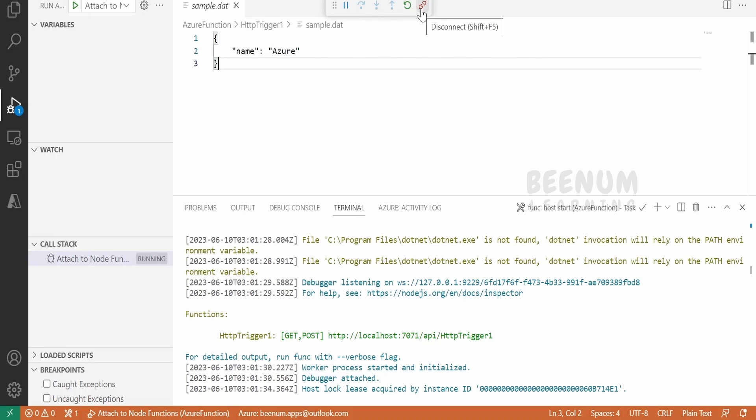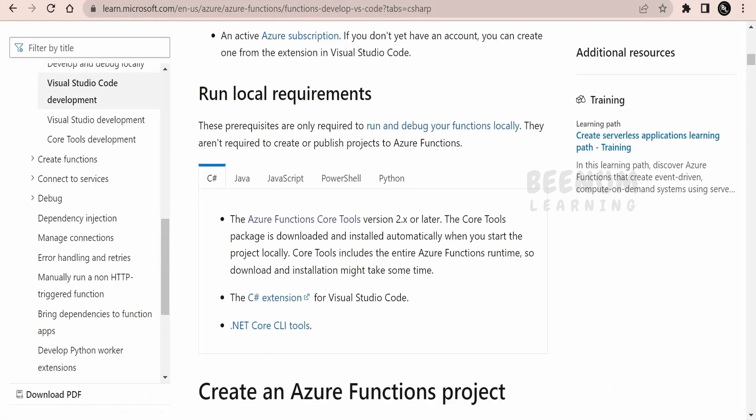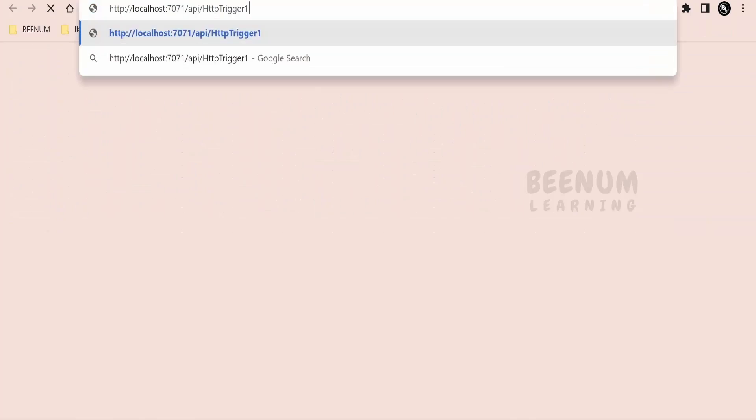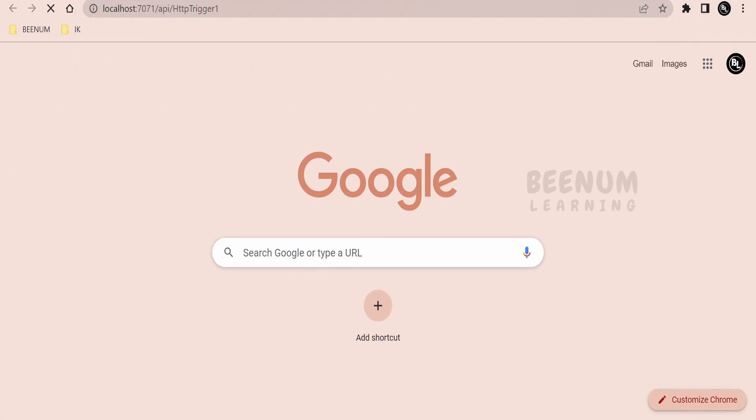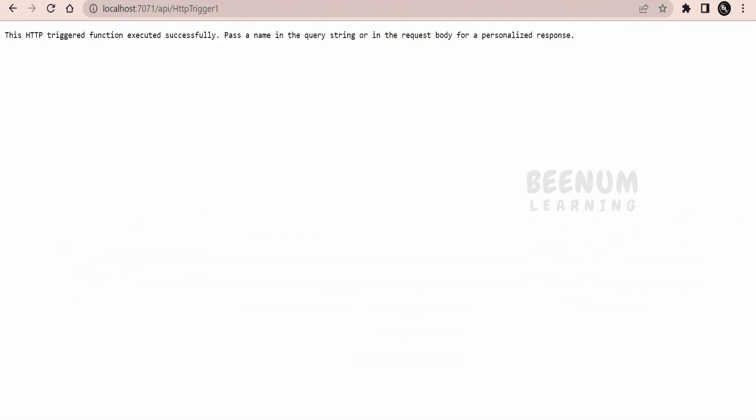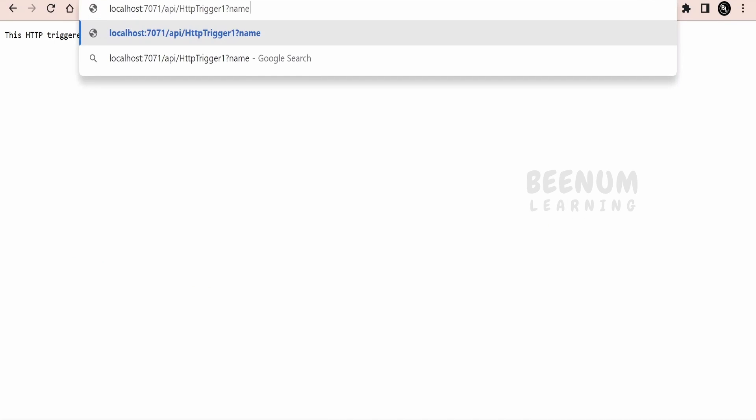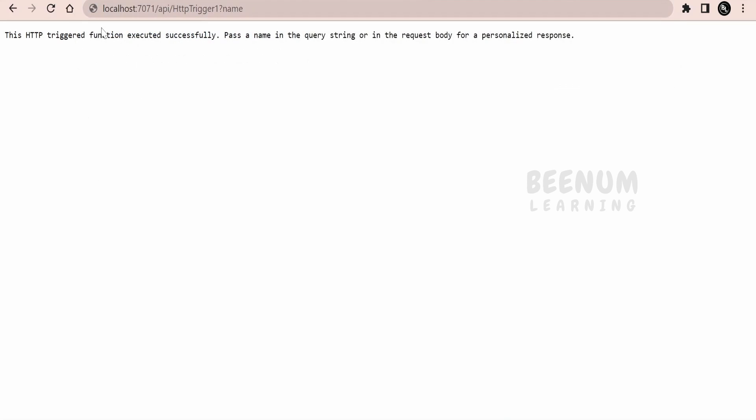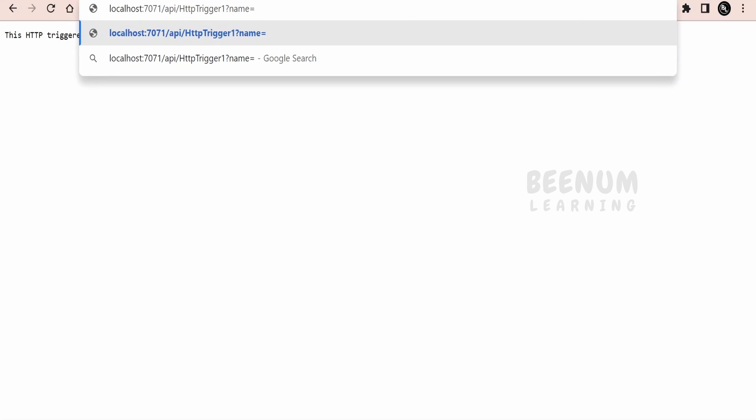Now we can make use of this URL and we can test our code. Let's use this browser and paste it over here. As we didn't pass any name, it is saying a default message wherein it is asking us to pass the name in the query parameter. Let's now pass the name here.